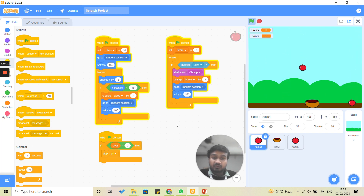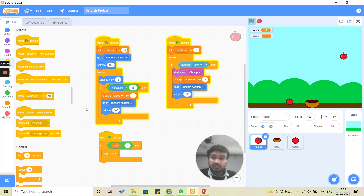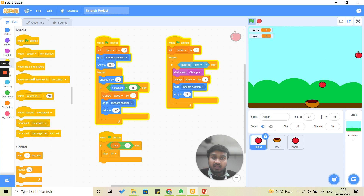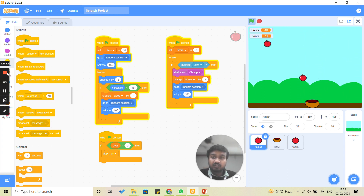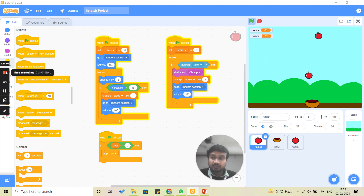Our game is now complete. If the apple is touching the ground, lives decrease; if the apple falls in the bowl, the score increases. Try this code on your computers, make this project, and you can also make similar projects using the same concept. Thank you!